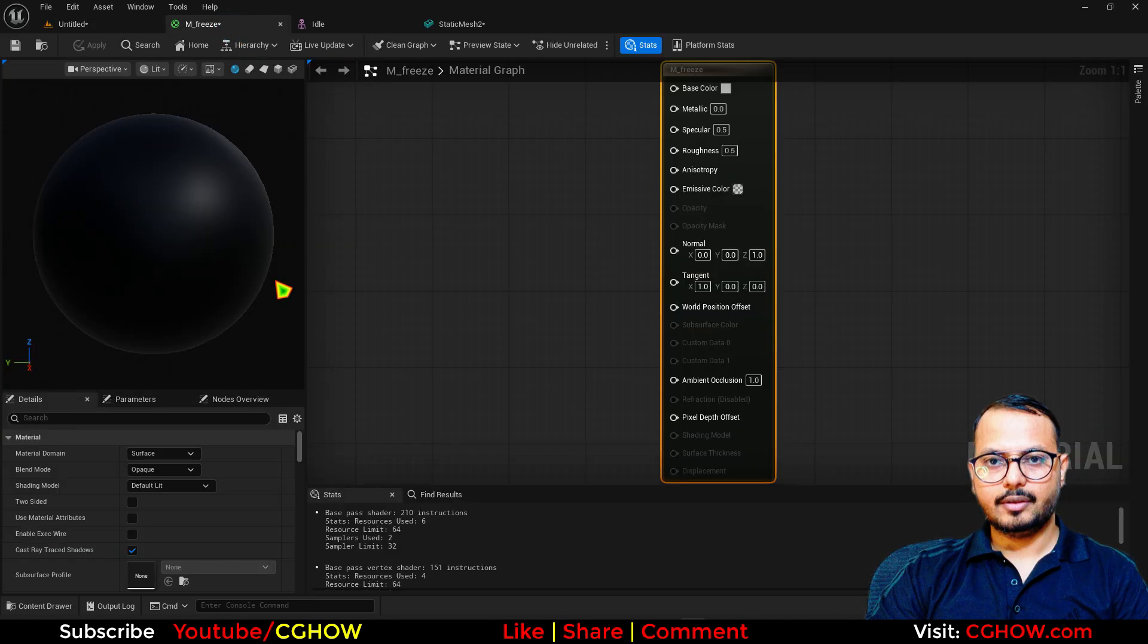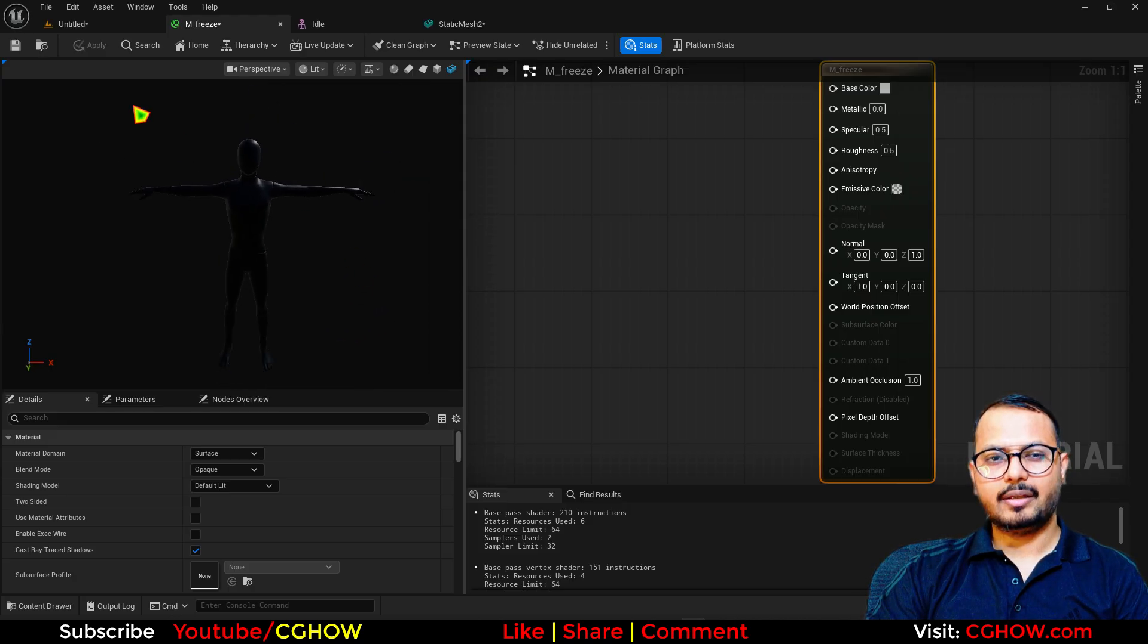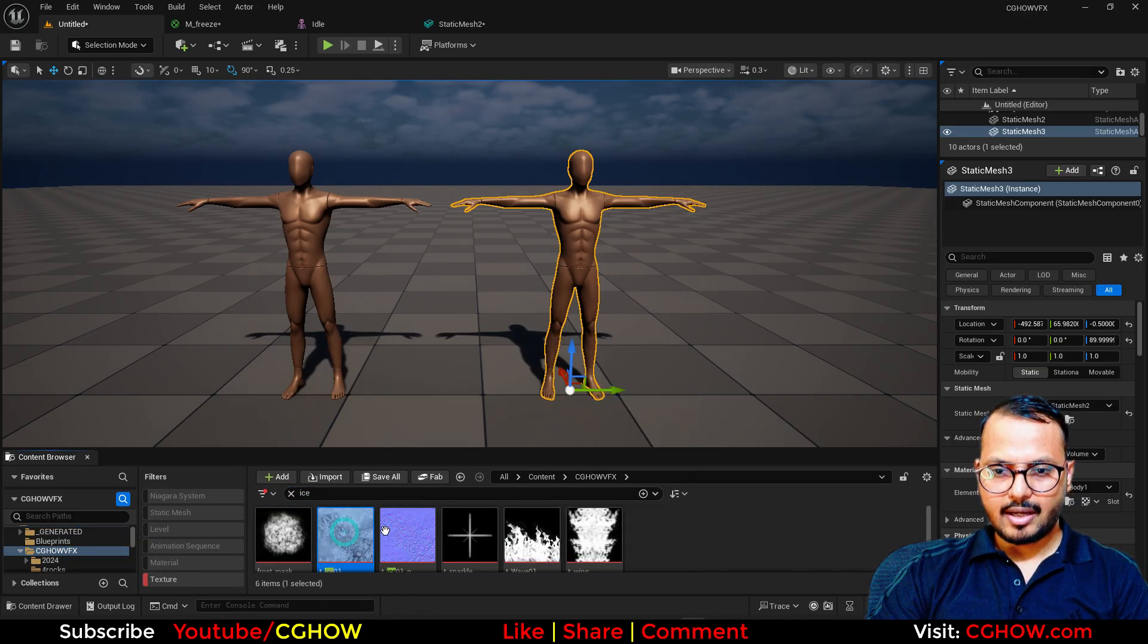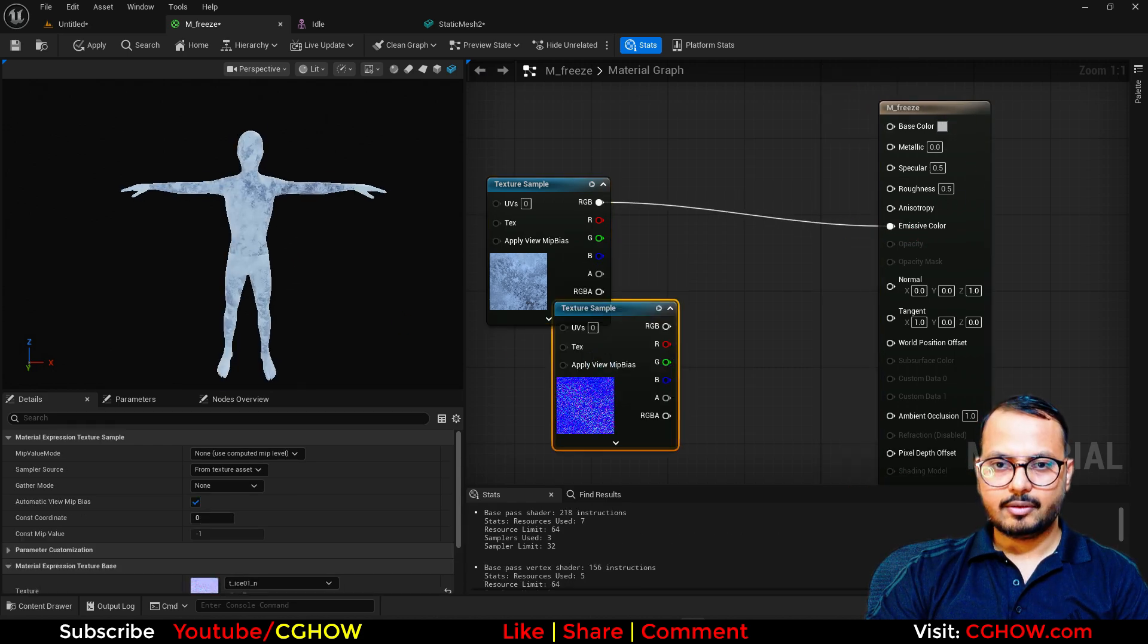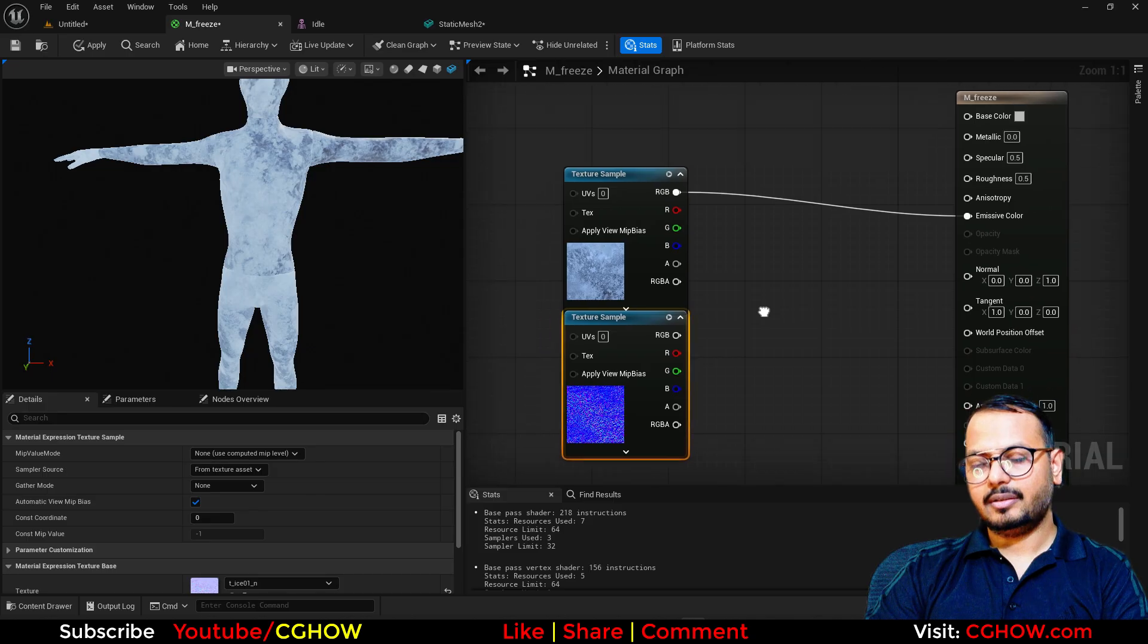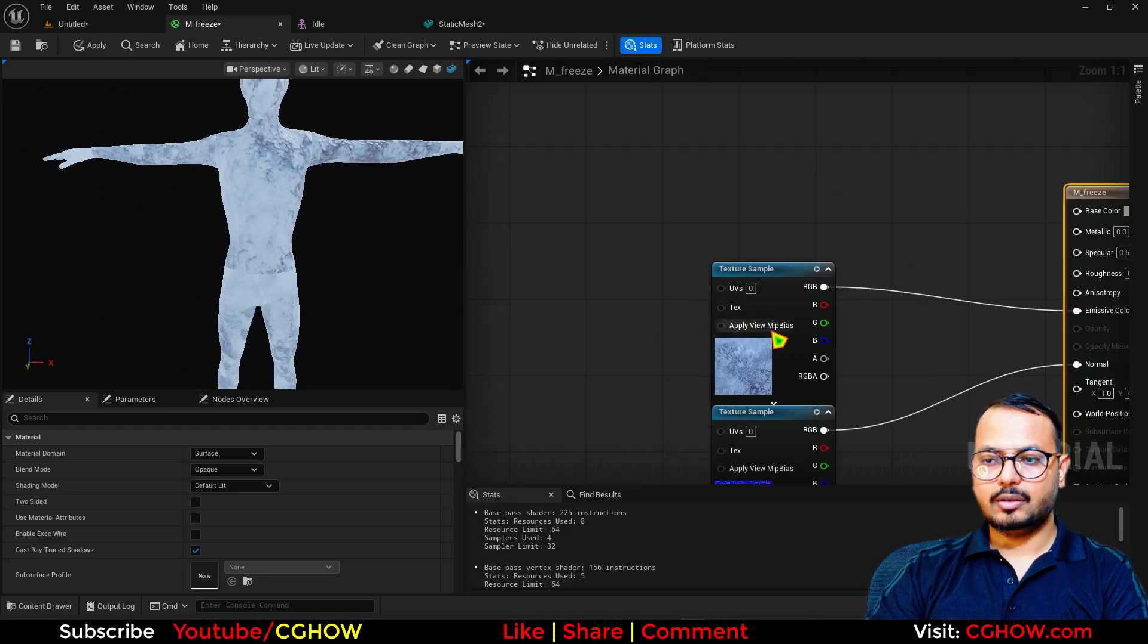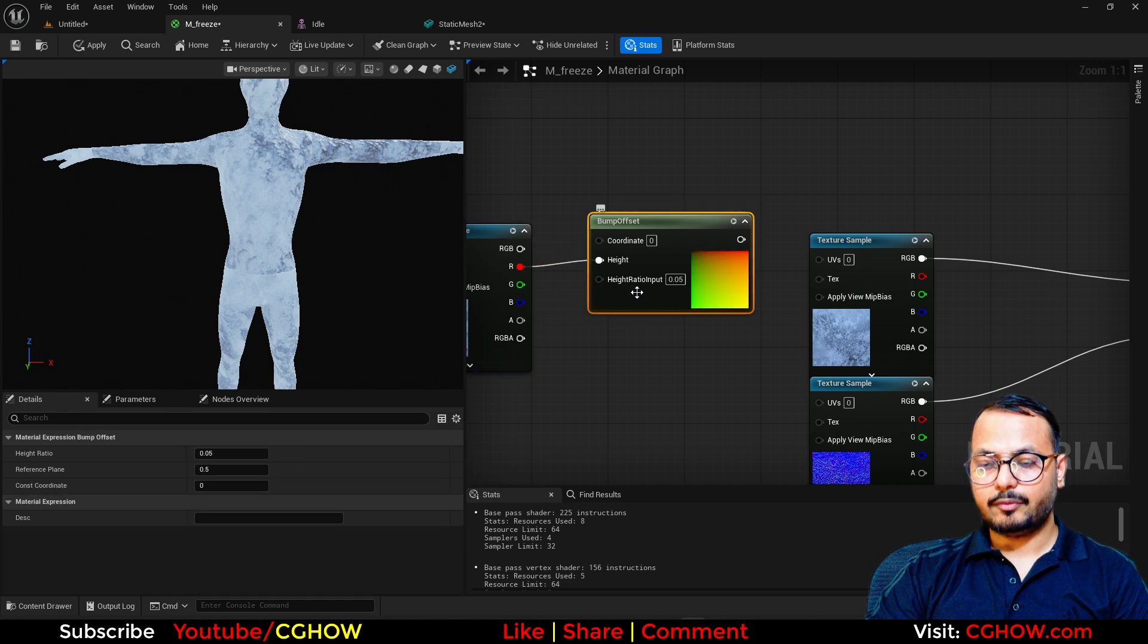First you need a texture - you can use any kind of ice texture you have. I'll drag in the normal map I have. If I connect it here in the emissive you can see how it looks. You can use the same texture and take the bump, connect the blue channel or whichever channel you want.